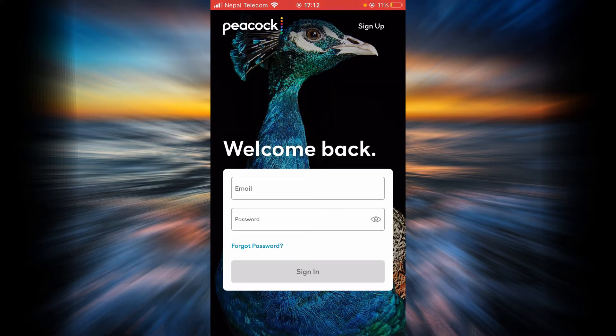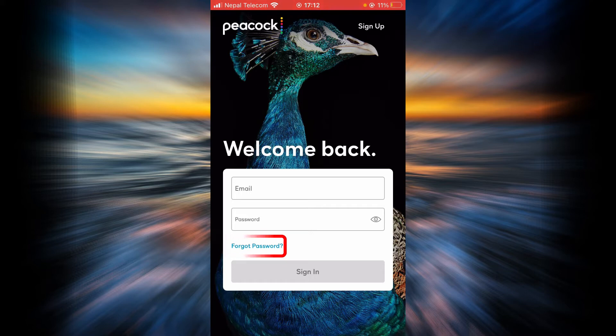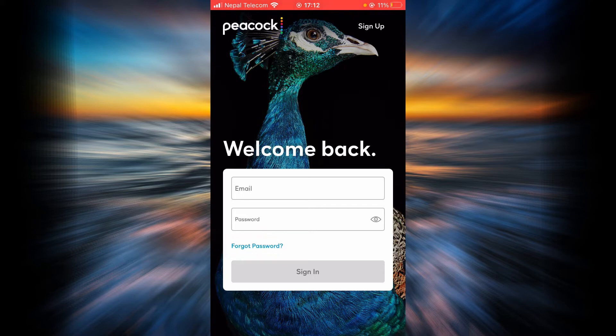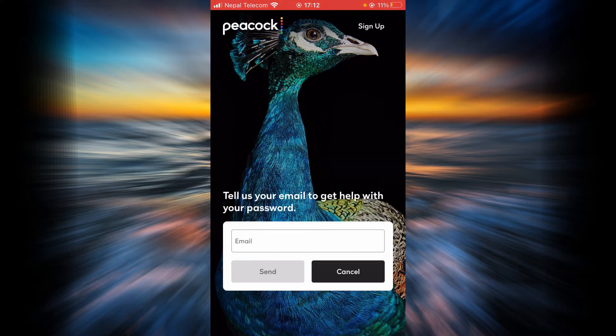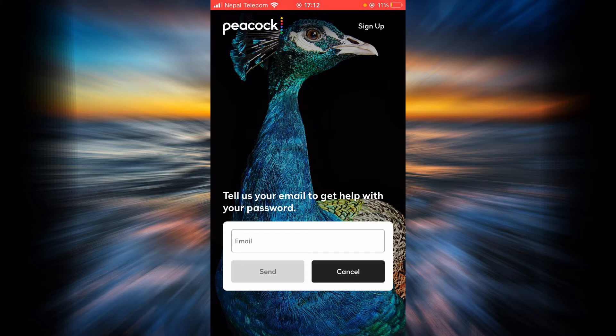Here you can see a link that says Forgot Password. Tap on the link, and then you have to type in your email address.